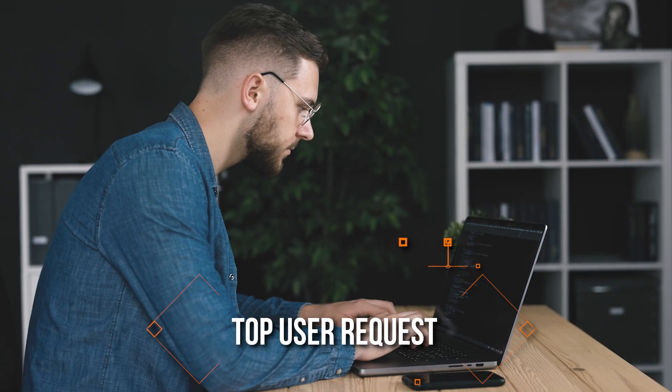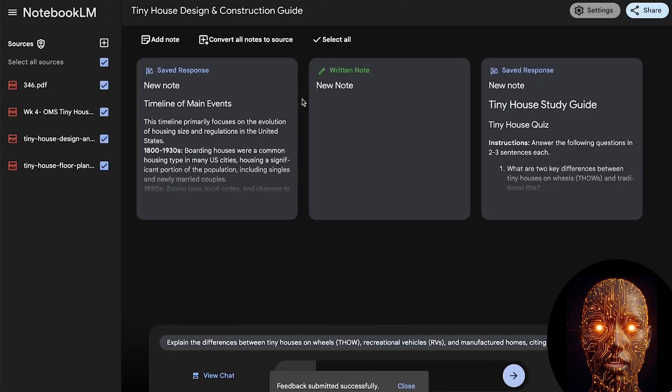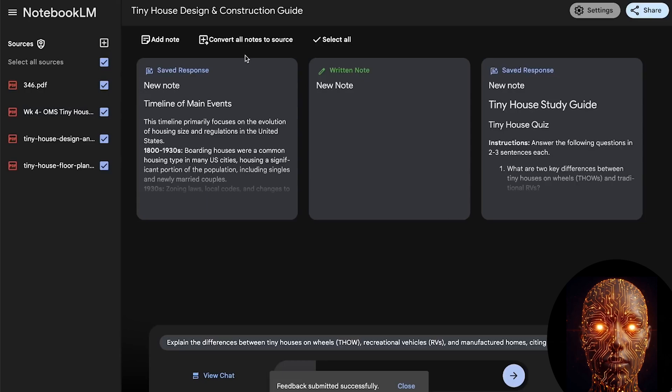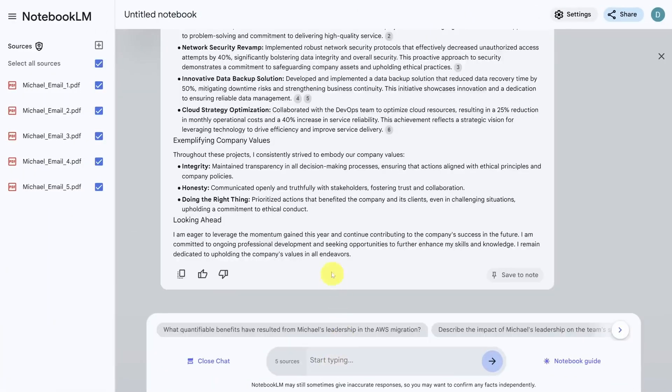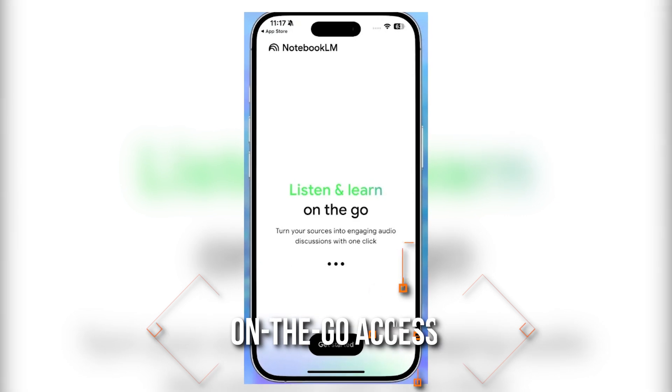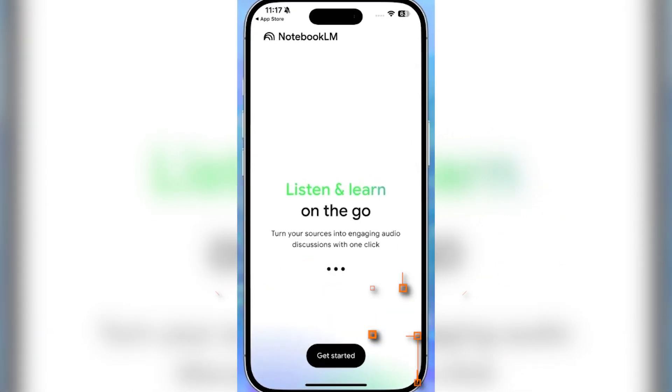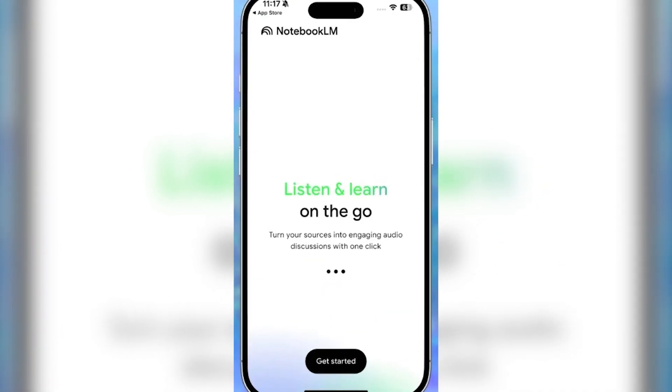Top User Request: Google straight-up said this was one of the most frequent requests. We asked, they eventually delivered. On-the-go access: The core idea is understanding anything, anywhere.